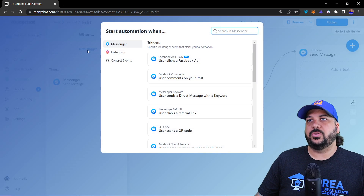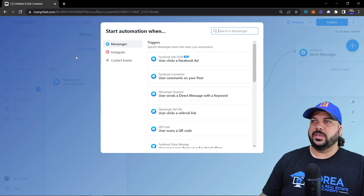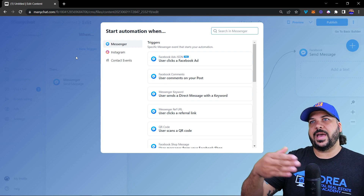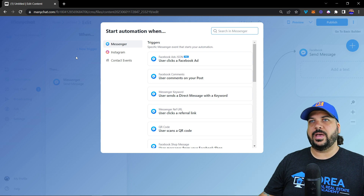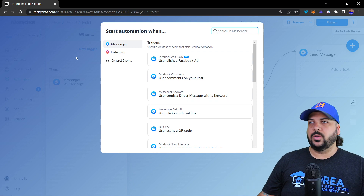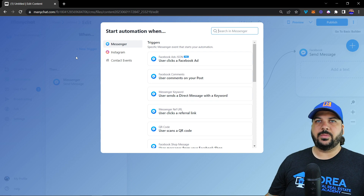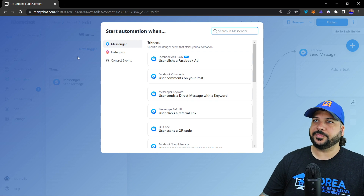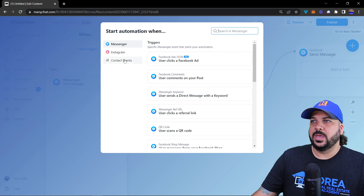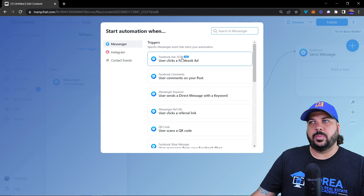When you click on it and hit 'New Trigger,' these are the options you are given to trigger that chatbot flow — whether it's something you've created or one of our templates that you can get at realestatemessengerbot.com. The link is down in the description. This is essentially how people get from outside of your chatbot to inside of your chatbot.